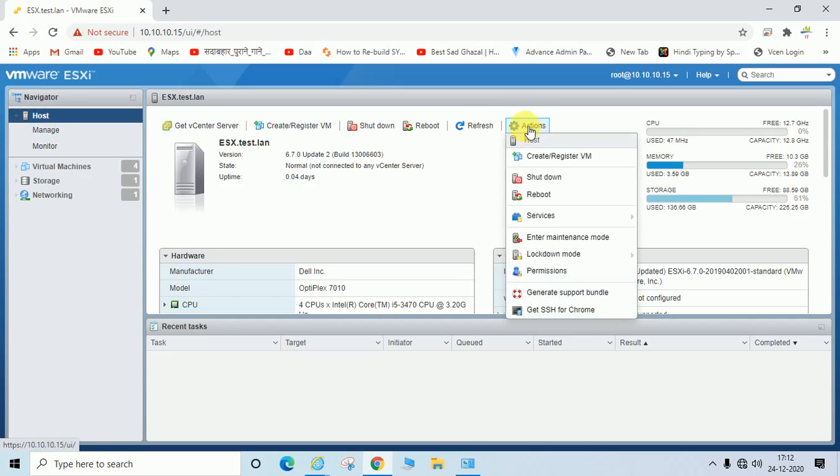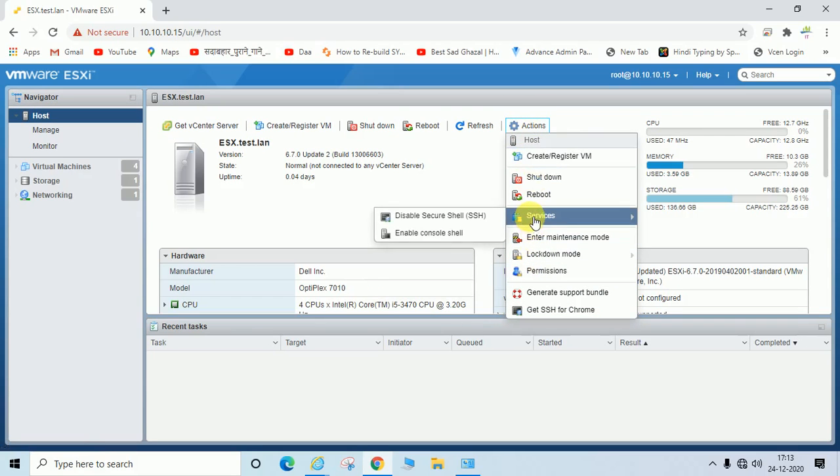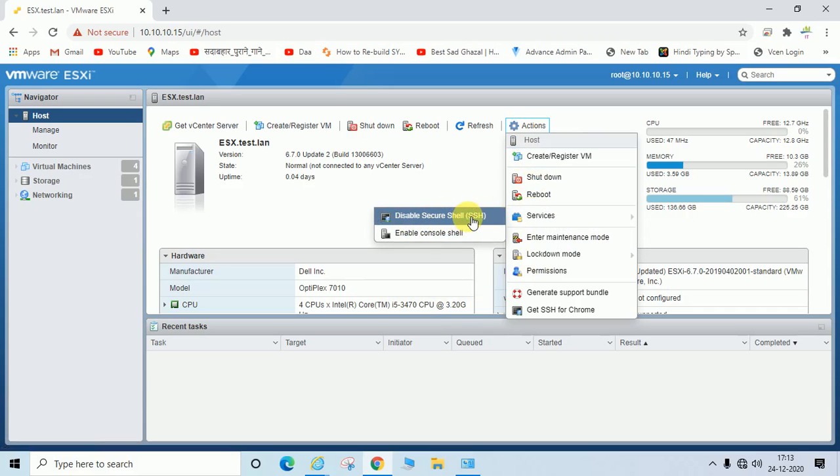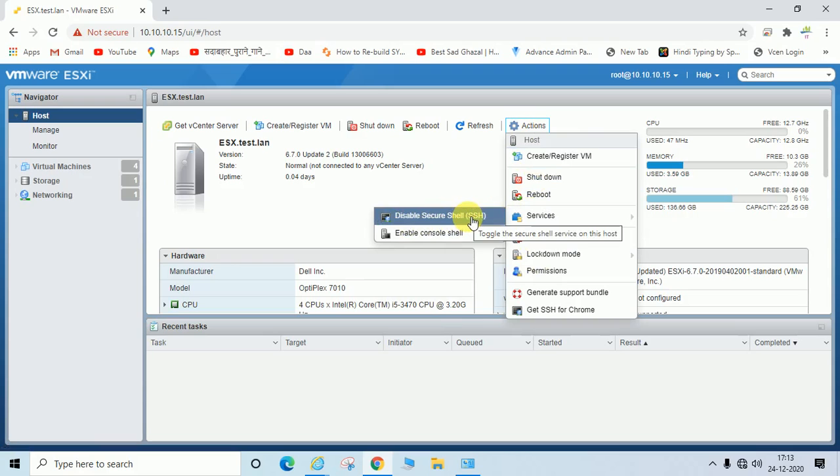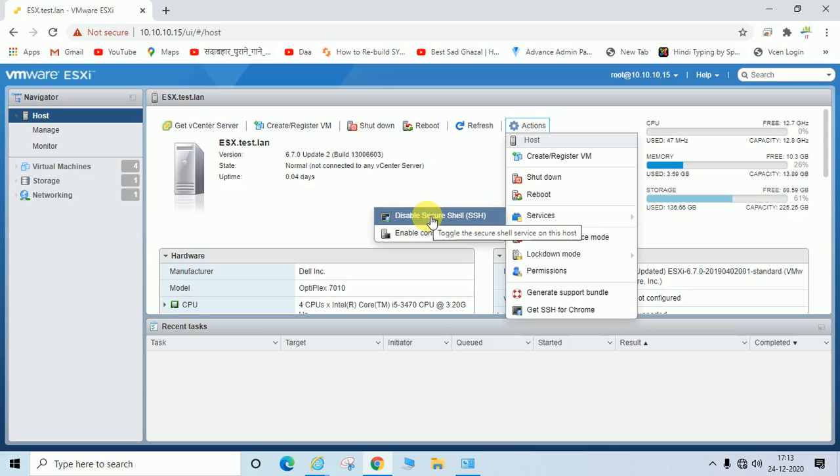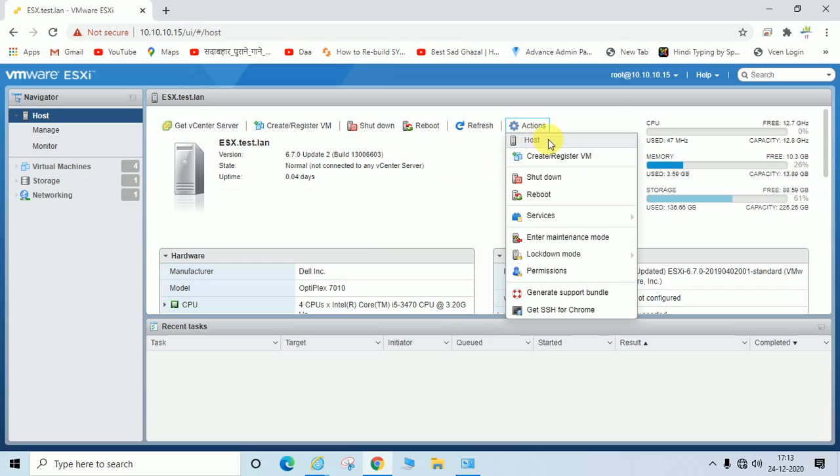You need to click on Action, then Services. You can see 'Disable Secure Shell SSH' is showing here. That means SSH is already enabled. Now I will check if it is actually enabled.